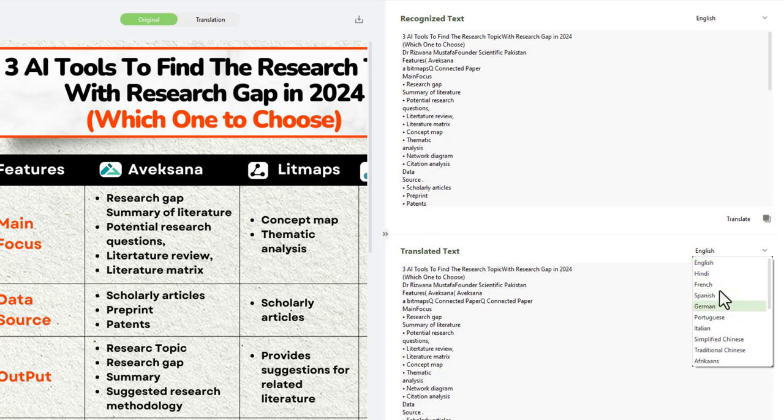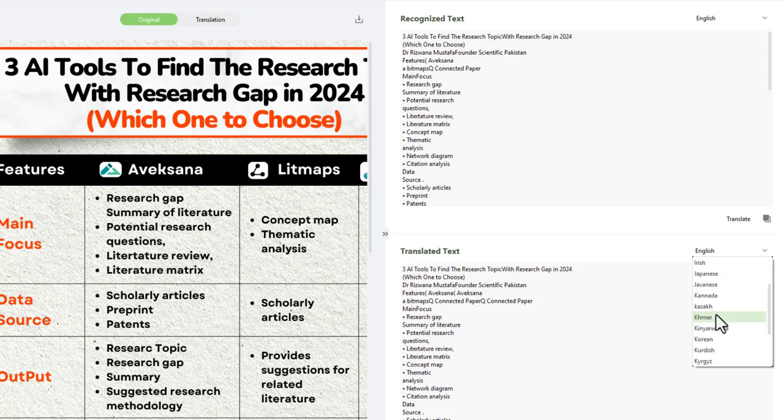by clicking on the down arrow. I can translate this document into multiple languages including Hindi, French, Spanish, German, and a list of all important languages recognized worldwide.